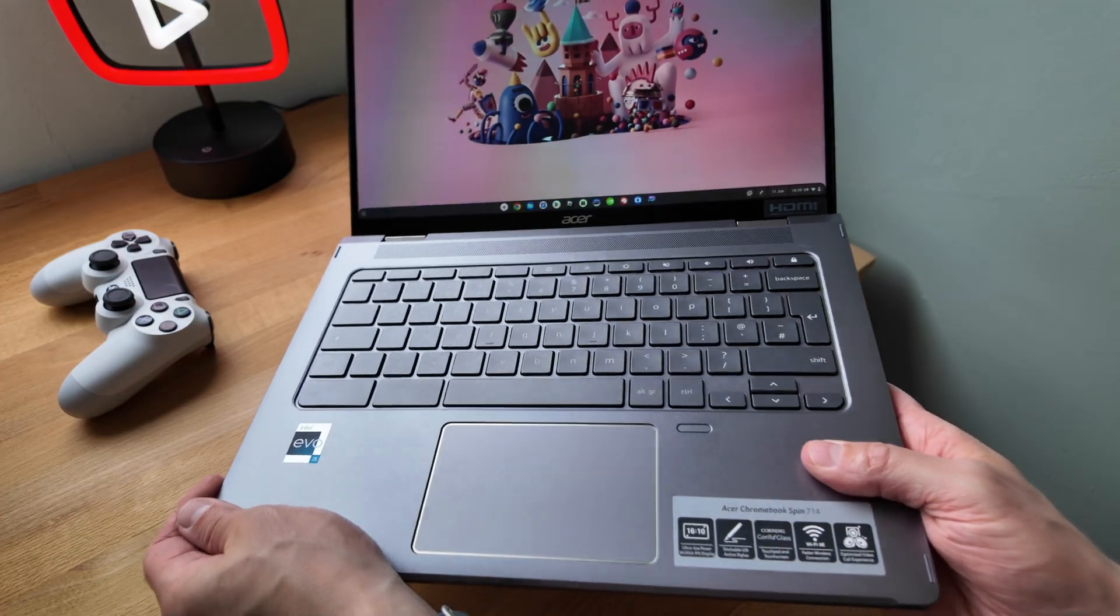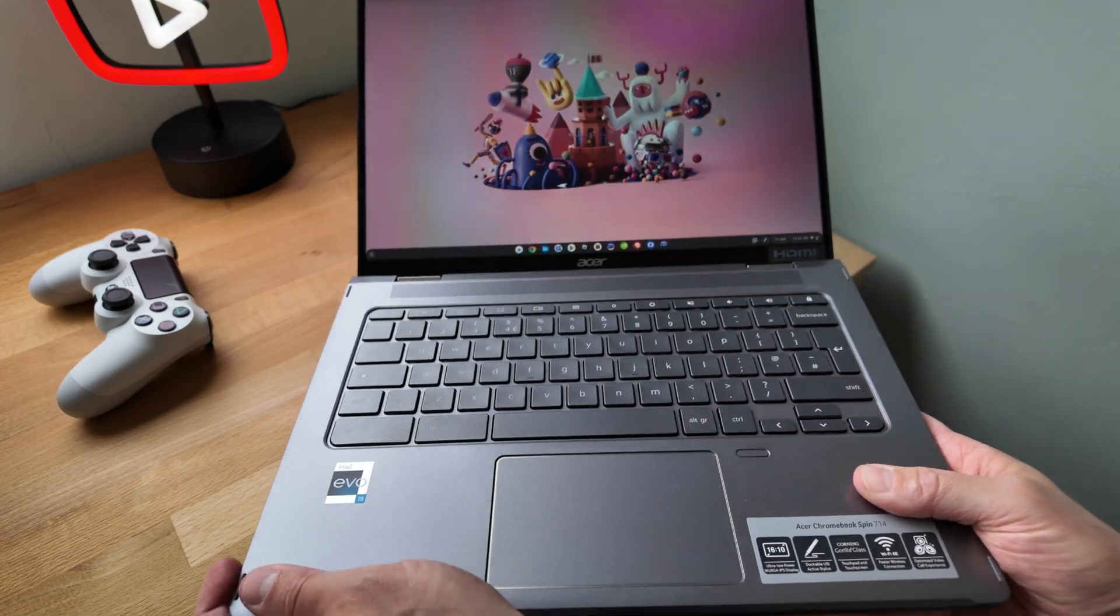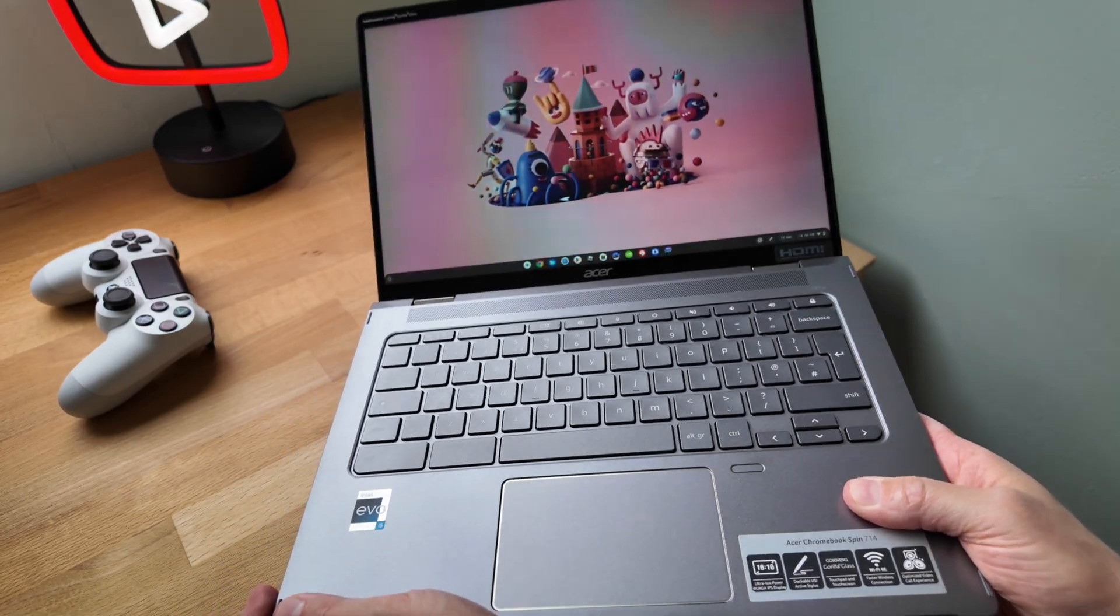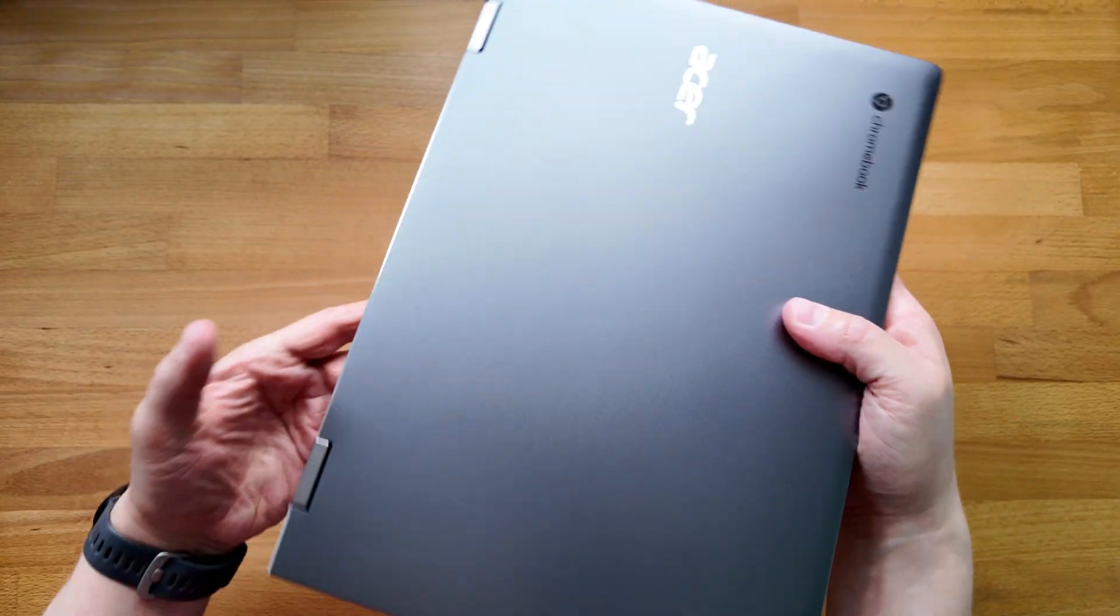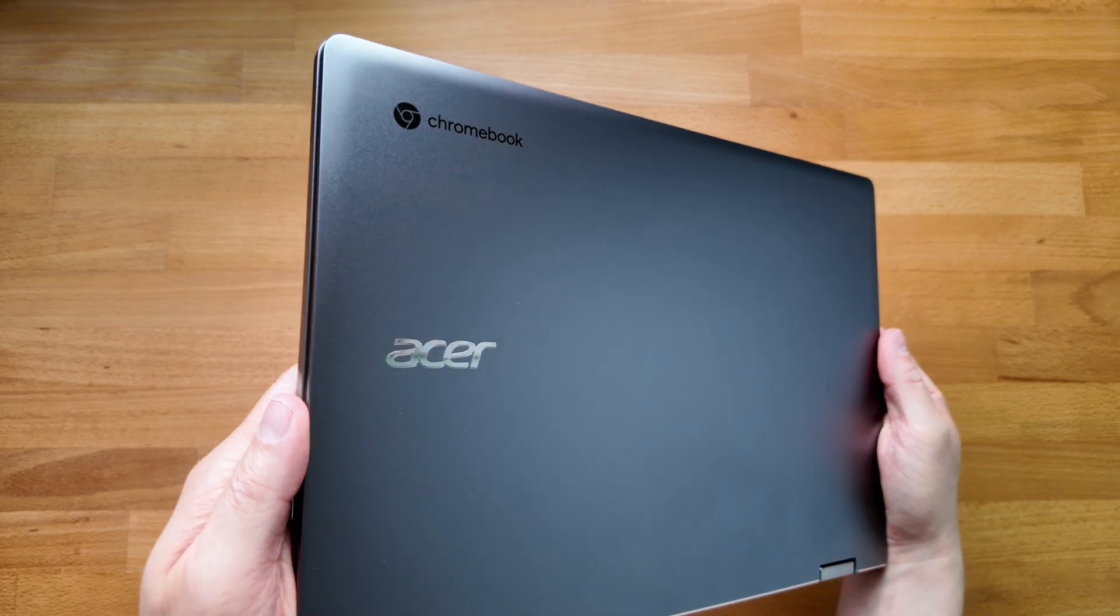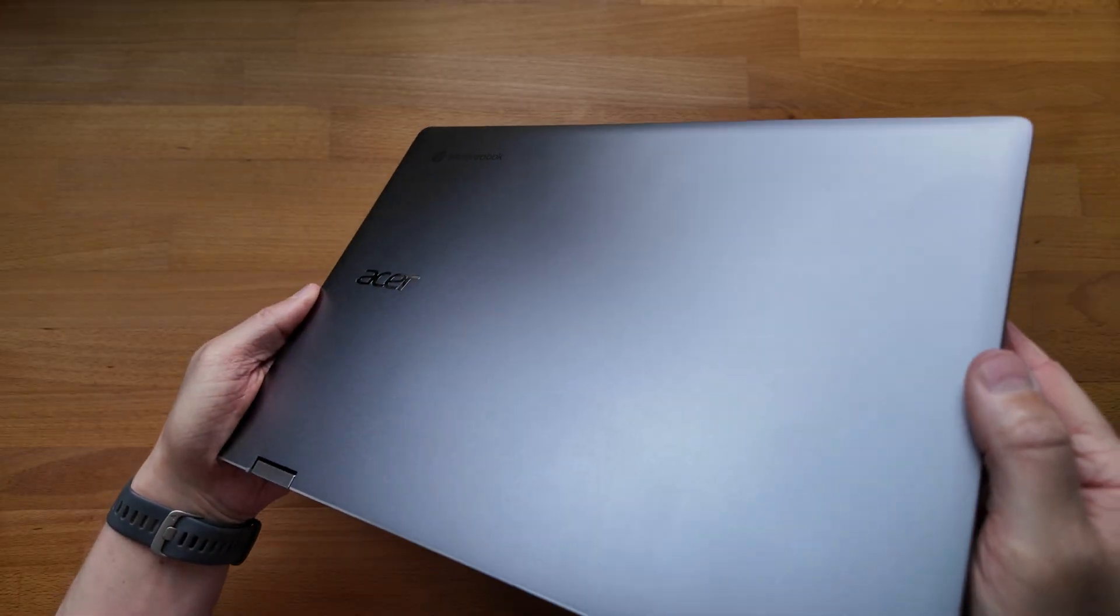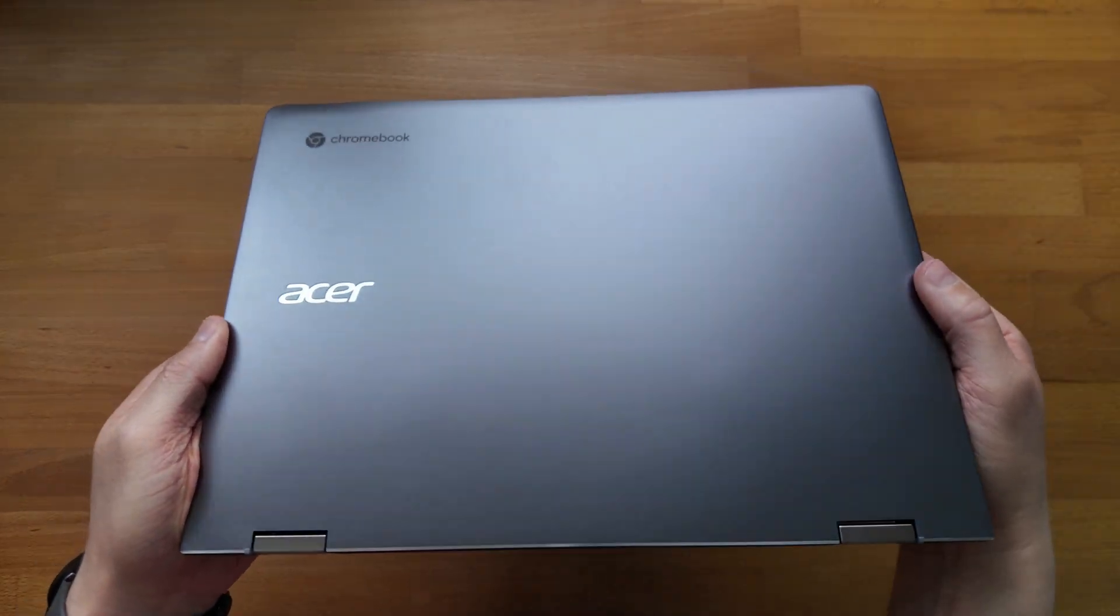Weight wise it's coming in at just over 1.44kg so just over 3.18lbs, pretty decent for a 14 inch touchscreen Chromebook.